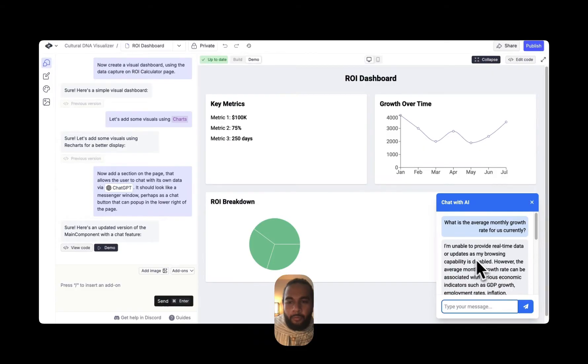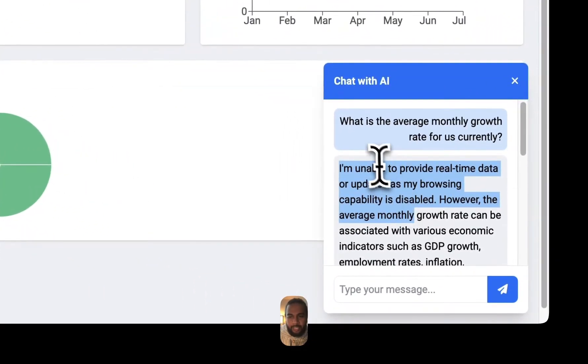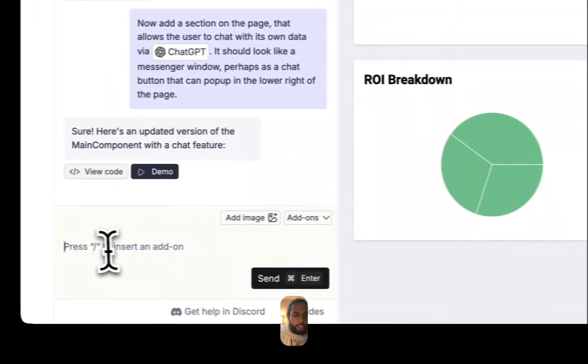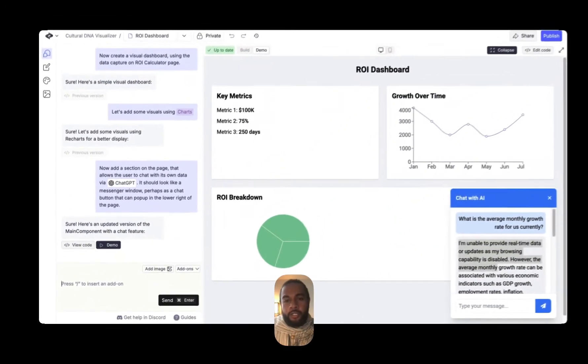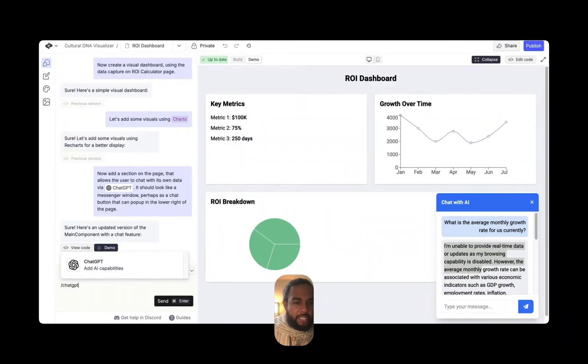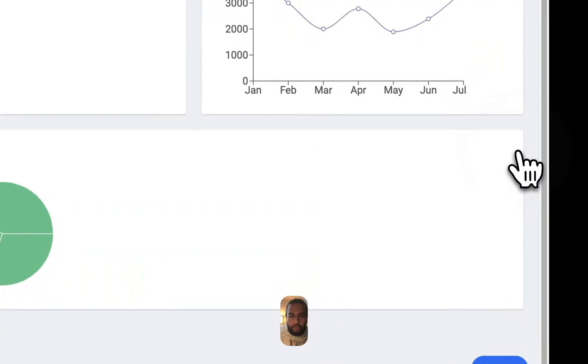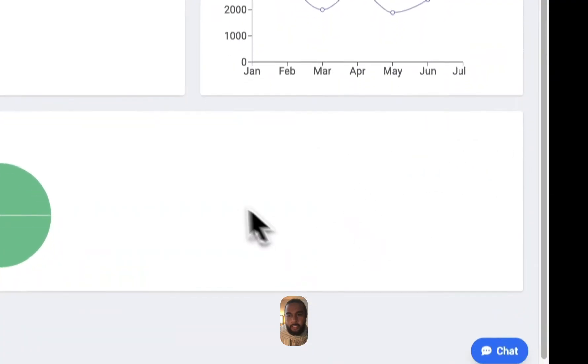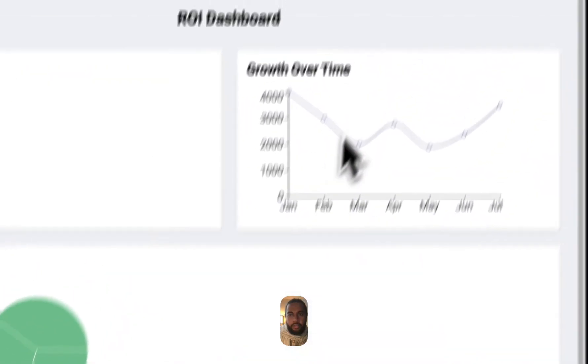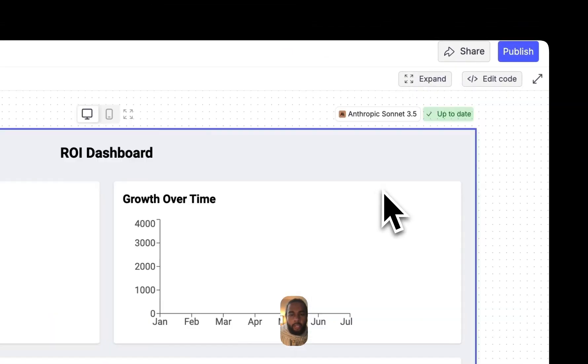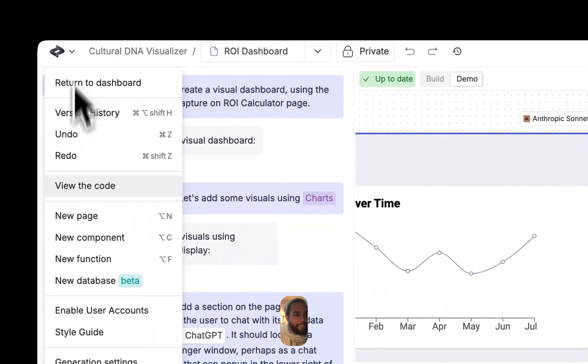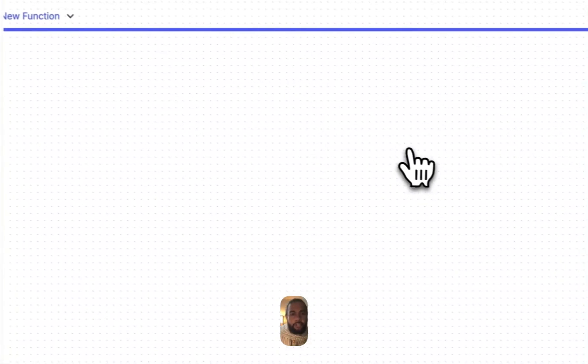So since it's obviously saying I'm unable to provide real-time data, I would just put in more instructions in the lower left, still using ChatGPT to add that functionality. And this is where it gets interesting in Create. So if I want to start working with some functions, I can actually create that separately and also visually.